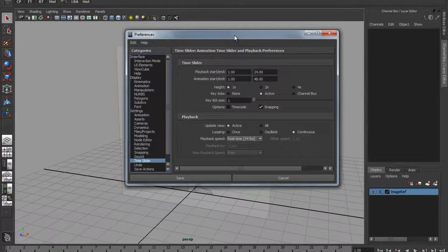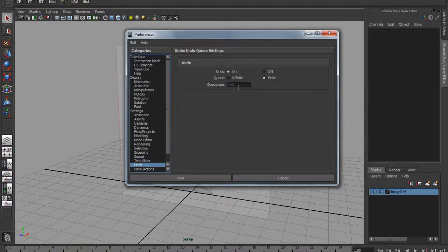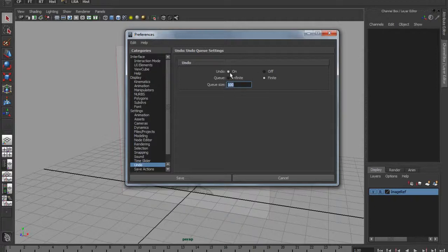These aren't facts but recommendations - you don't have to do this. If you go into your preferences and set your undo queue, you can increase the size. I think the default is 50, but you might want to make sure you change that. Make sure you've got a decent amount of undos - sometimes 50 isn't quite enough. Certainly make sure it's turned on.